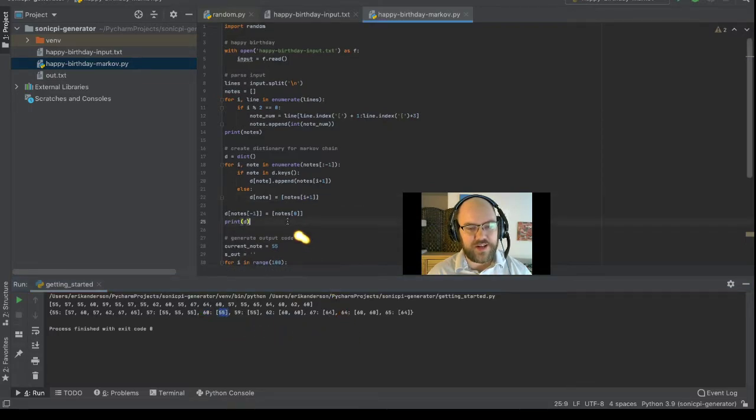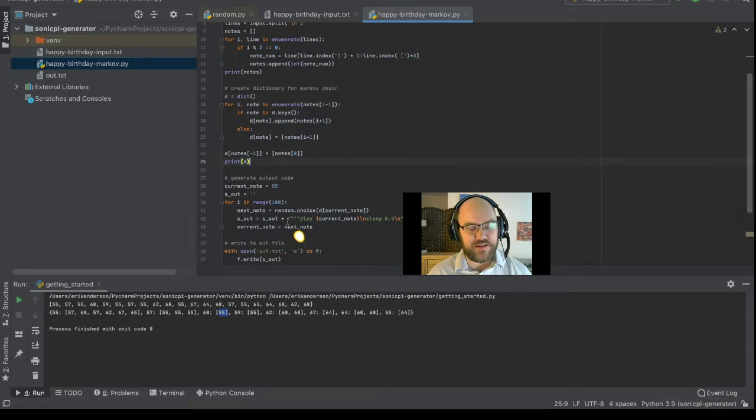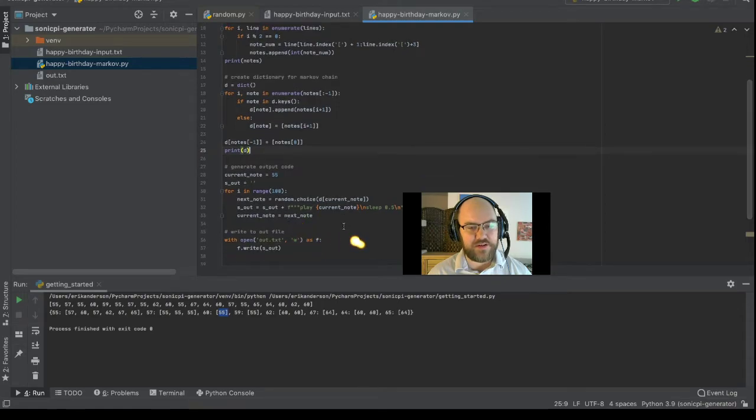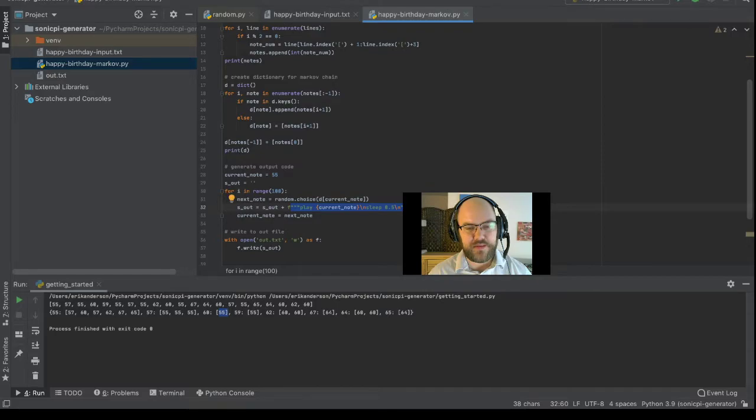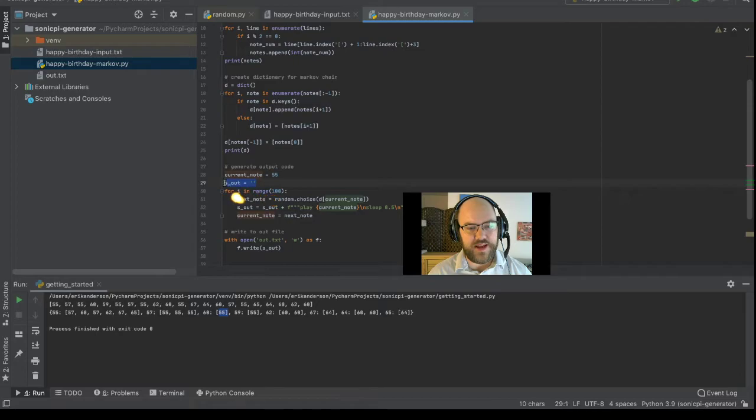What did I do with that? I generate some output, and it's formatted to be play current note, sleep point 5, and add that to an empty string.